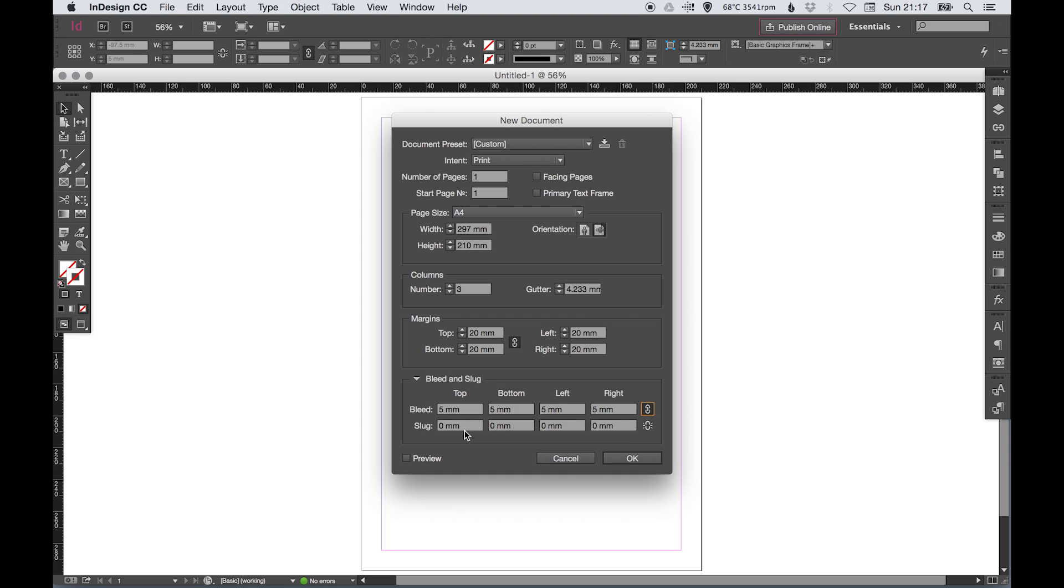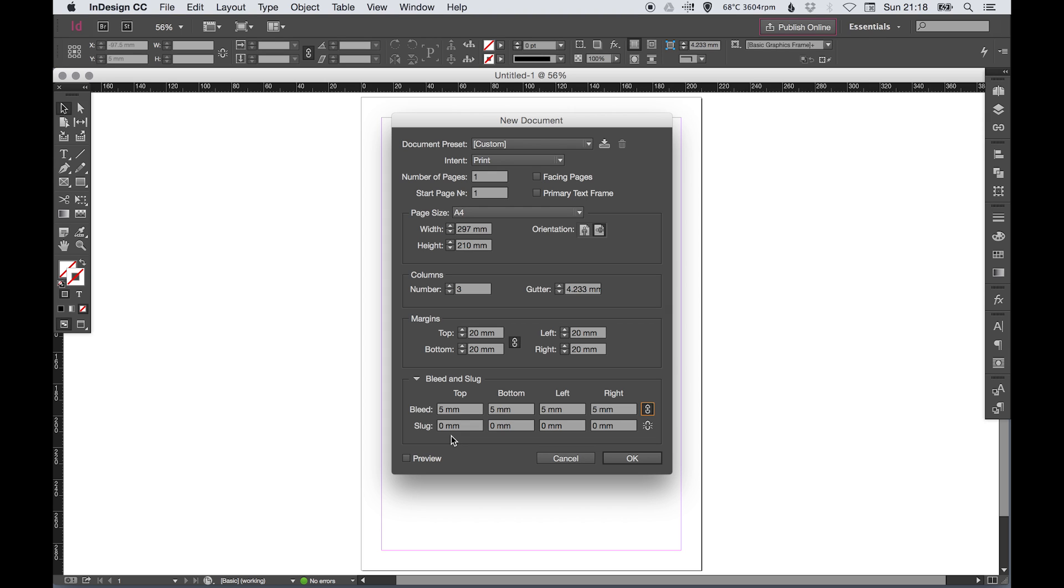The slug - this is an extra space around the outside of the bleed. Typically slug is used for any kind of extra information, or if you were sending it to a printer's and you wanted to put a particular print spec, specifying spot Pantone colors or anything, you could put that in the slug information. That would be outside of any printing areas so it wouldn't print, but it would still be visible when you're viewing the document.